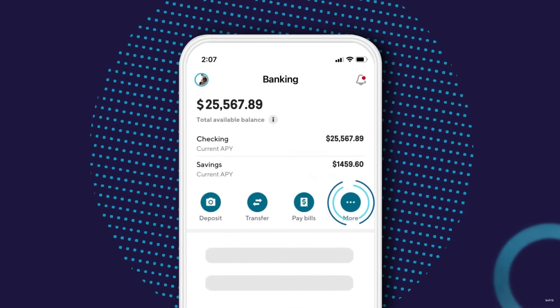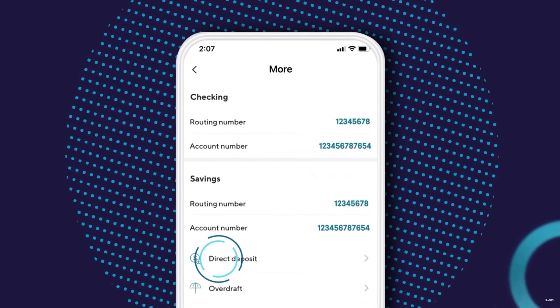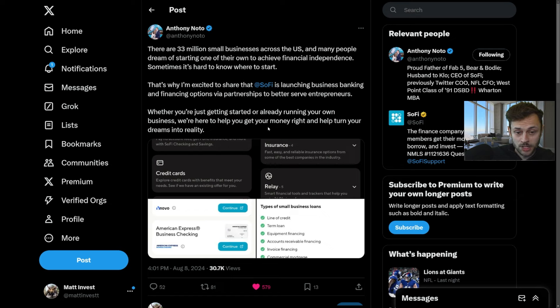The broader fintech market is projected to grow at a 17% CAGR through 2030, and SoFi's strong positioning within this space makes it a prime candidate to benefit from this industry-wide expansion.